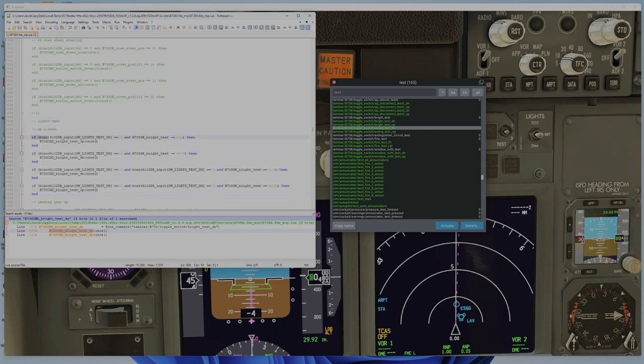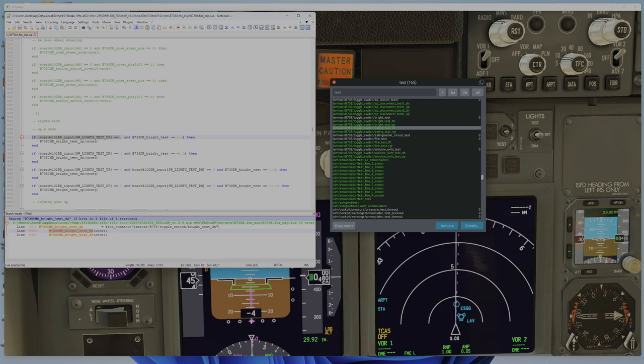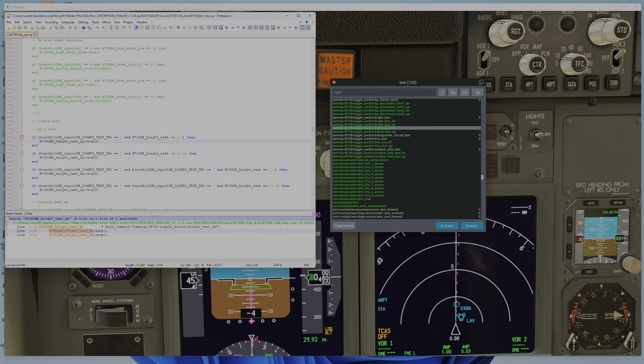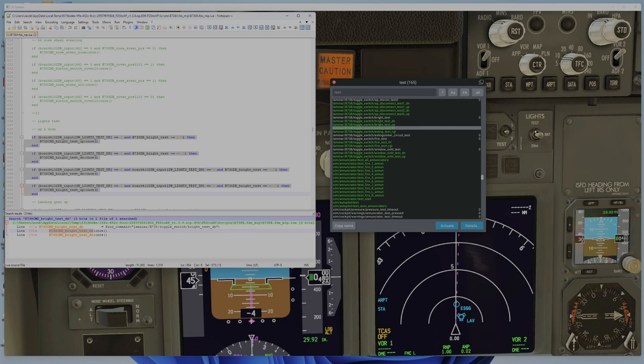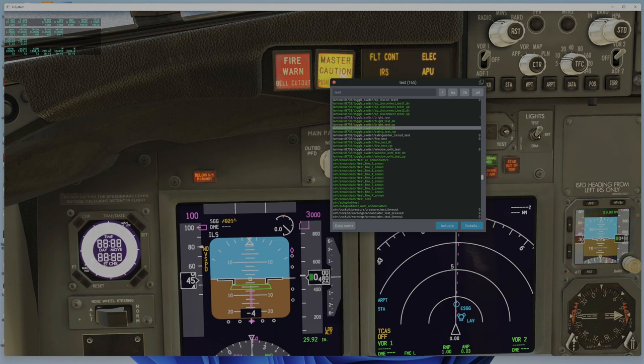So in this script they are using an input board. And if landing lights switch up to one and brightness test is one, then you have to use this script to control this with a switch. Why is there not a dedicated data ref for this switch?